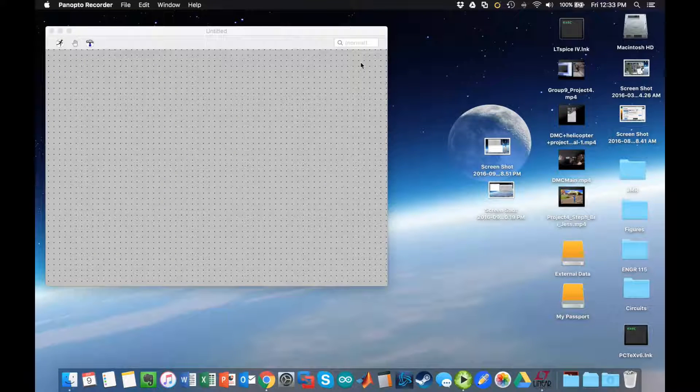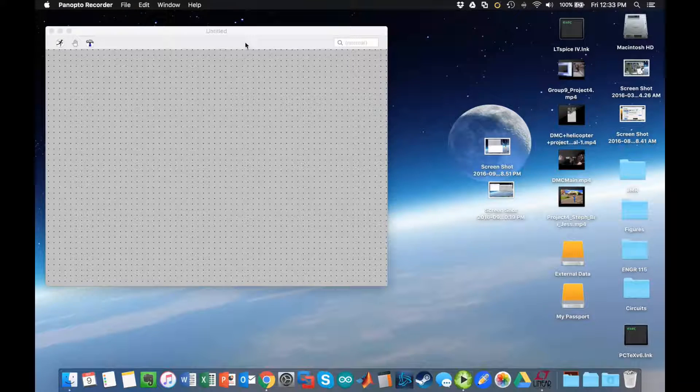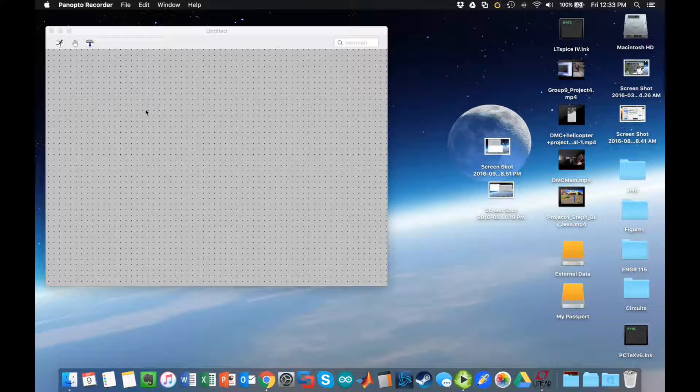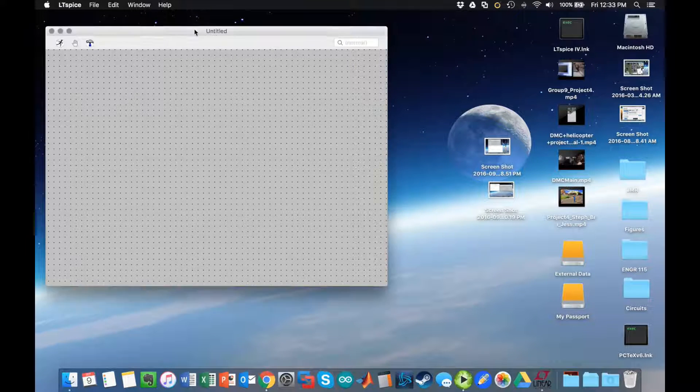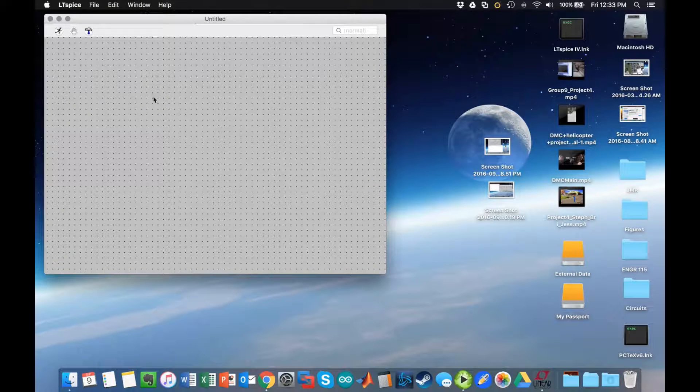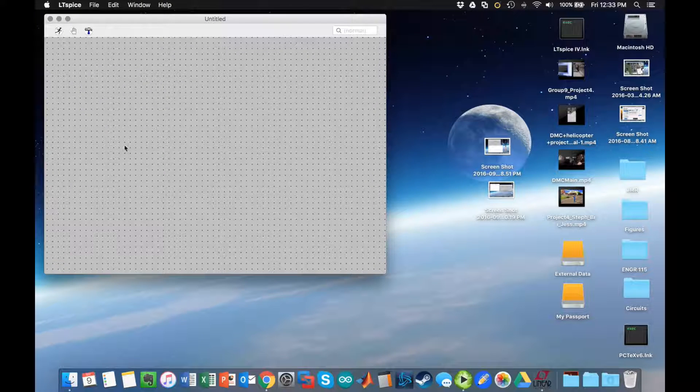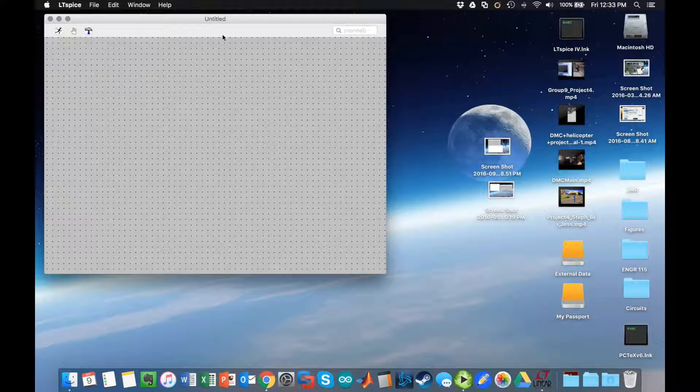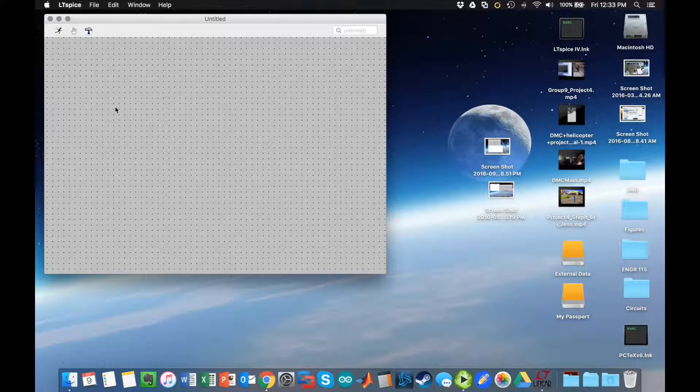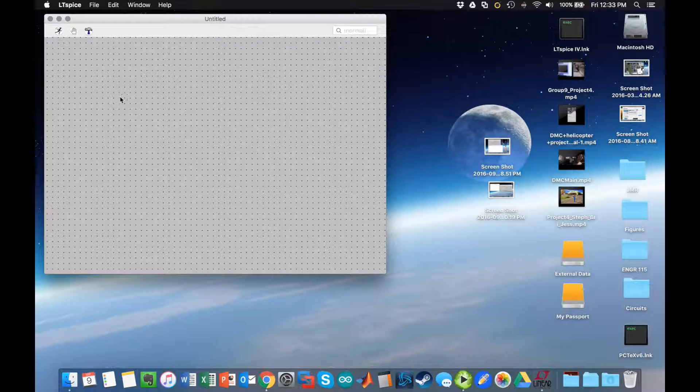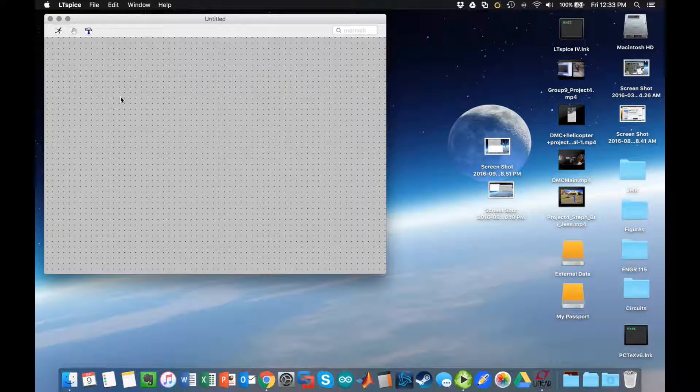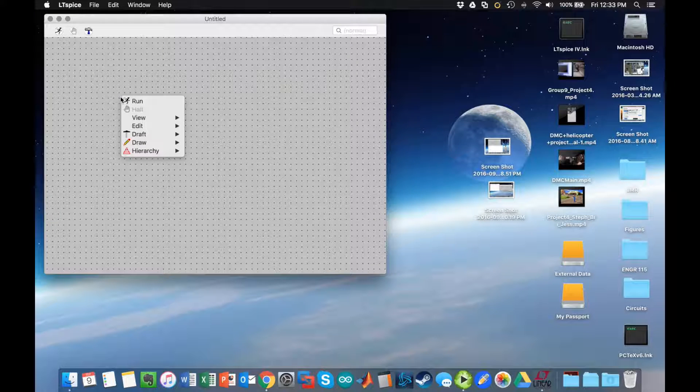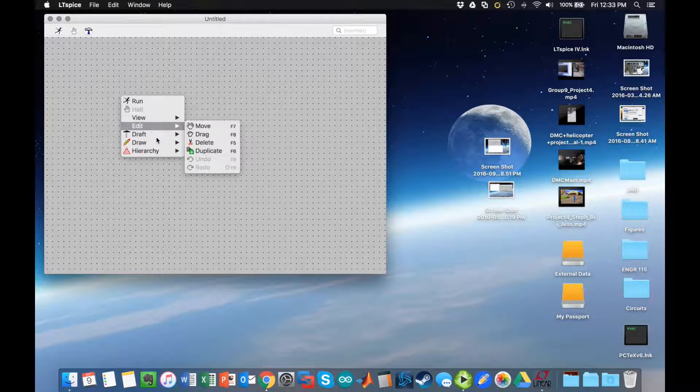Okay, in this video I'm going to show you how to simulate a simple inverting op-amp on LTSpice for Mac. The reason I want to do this is because on Mac it's slightly different than on PC. You notice there's no set of toolbars up here, so to access everything I would in Windows from a toolbar, I'm going to right-click.